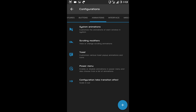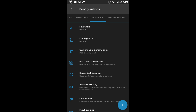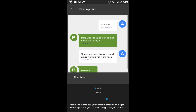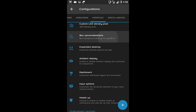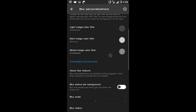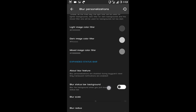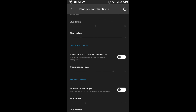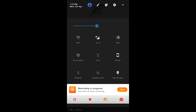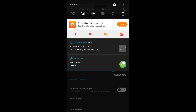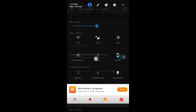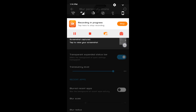Now after animation there is Interface. The first option is font size — you can manage your font size here. Then display size, then custom LCD density pixel, then blur personalization. Under blur options you can blur your status bar, quick settings, and recent tabs. As you can see the quick settings panel is on default mode — I'll now make it transparent. If I enable it I can see through the quick settings panel. This is how it works.